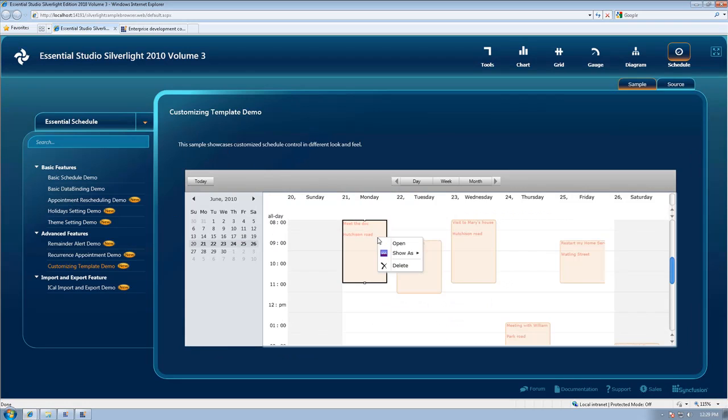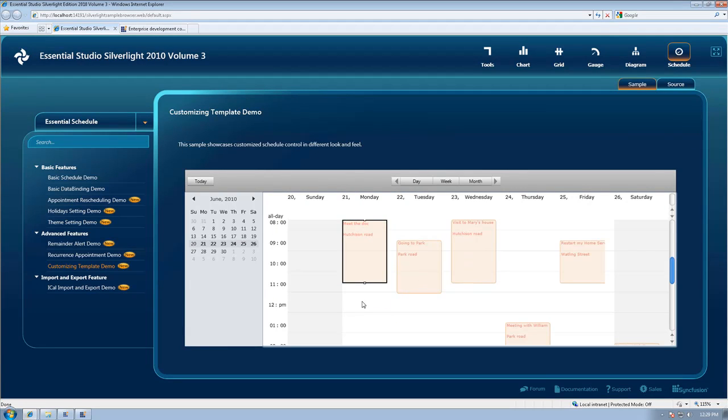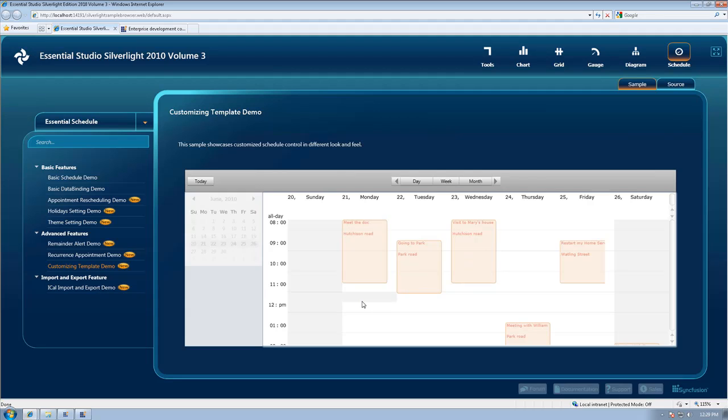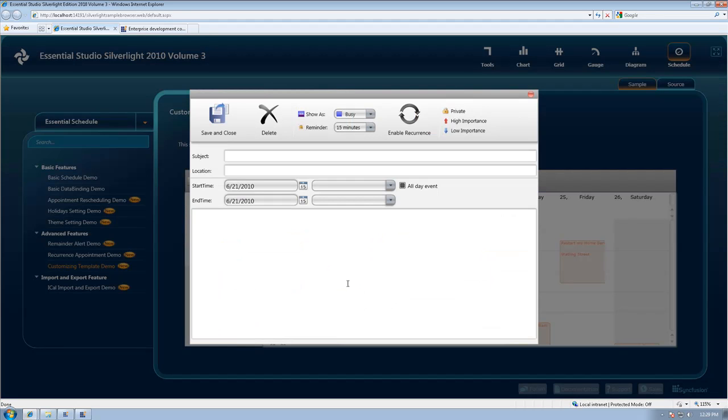And for our Essential Schedule we've improved our appointment and view navigation, created some custom arrows, and created some fully editable context menus.